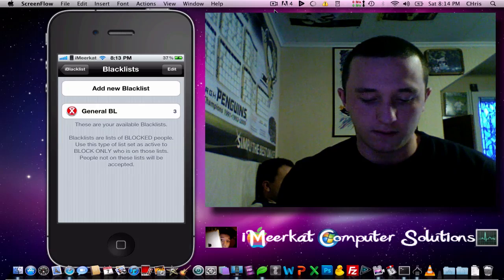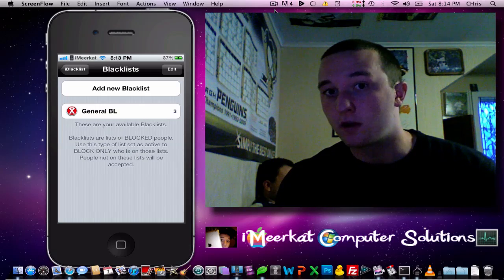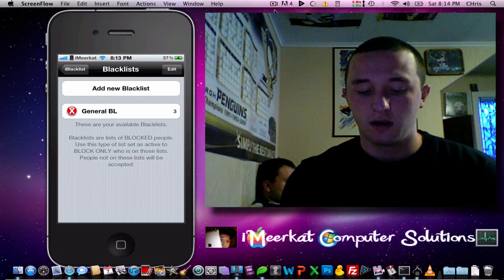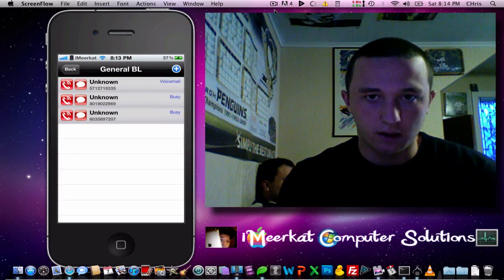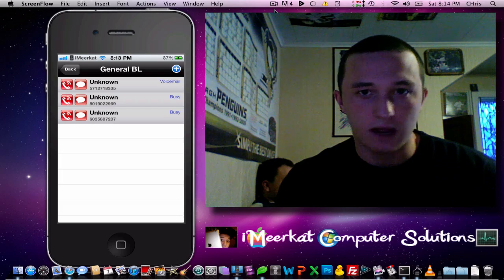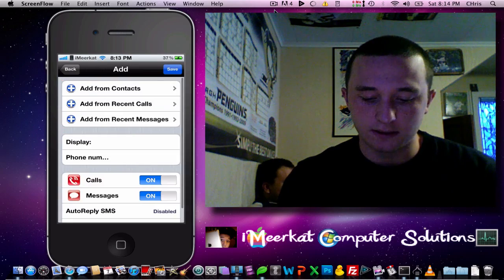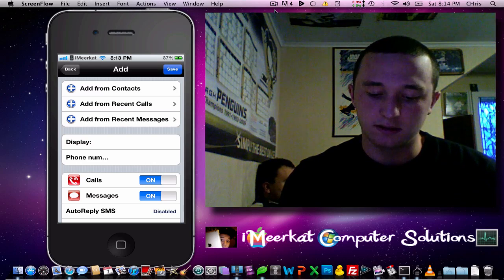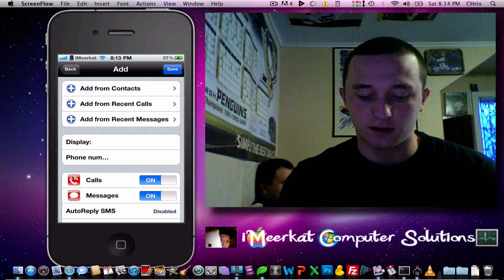Basically, how to use it: you have your blacklist and your whitelist. Your blacklist is people who you don't want to call you; whitelist people who do want to call you. Here in my blacklist, I have a few numbers that tend to call every day. I don't know how they got my number, but yeah, you hit the little plus sign — add from contacts, recent calls, recent messages — you can give them a display name like that annoying ex-girlfriend or something like that.